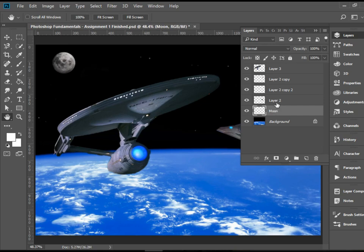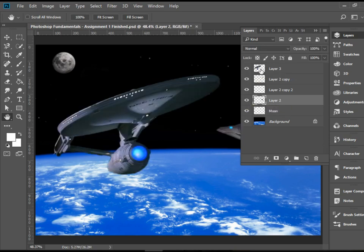I can do the same thing with each layer. Select the layer, click on the visibility icon or the eyeball to figure out which one is which. And you need to do this for every single layer here.